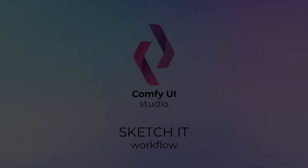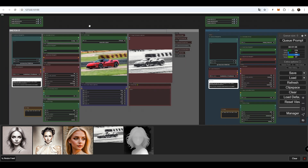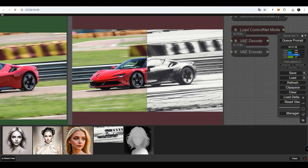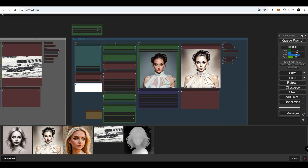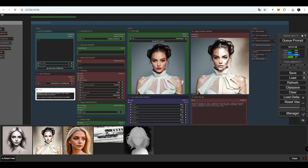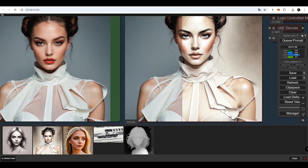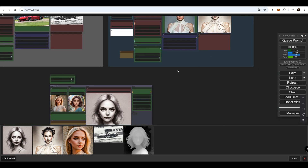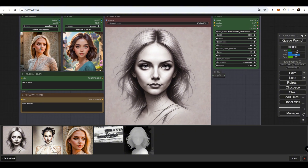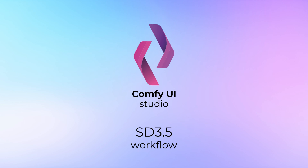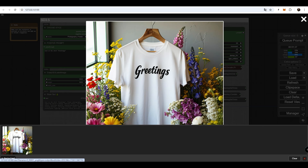Sketch It Workflow. In this workflow, there are three groups. The first is called Sketch It, which can turn anything into a pencil drawing. The second is the Watercolor group, which creates slightly more colorful illustrations. The third is ID Sketch, designed for creating high-quality close-up portraits. The Stable Diffusion 3.5 workflow can generate high-quality images with natural colors and well-rendered text, perfect for creating unique images with a distinctive style.